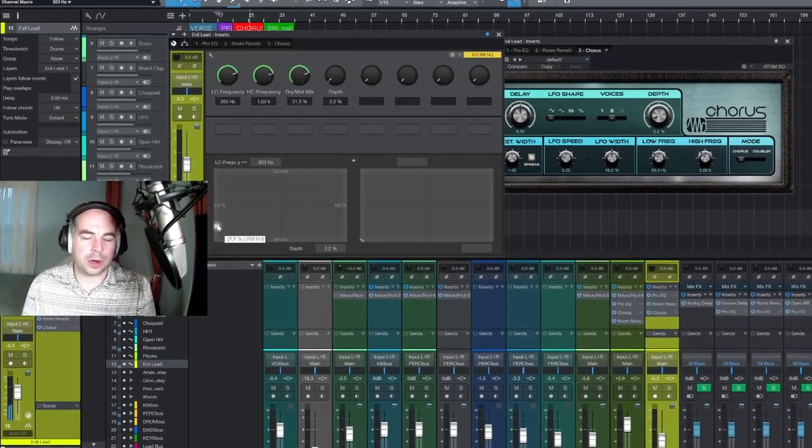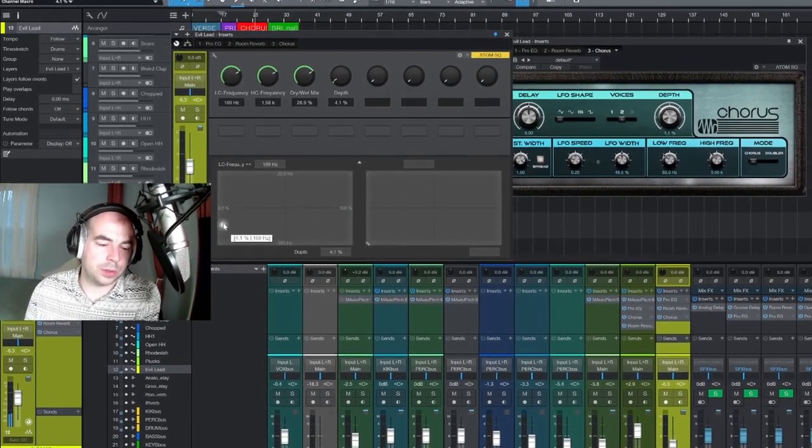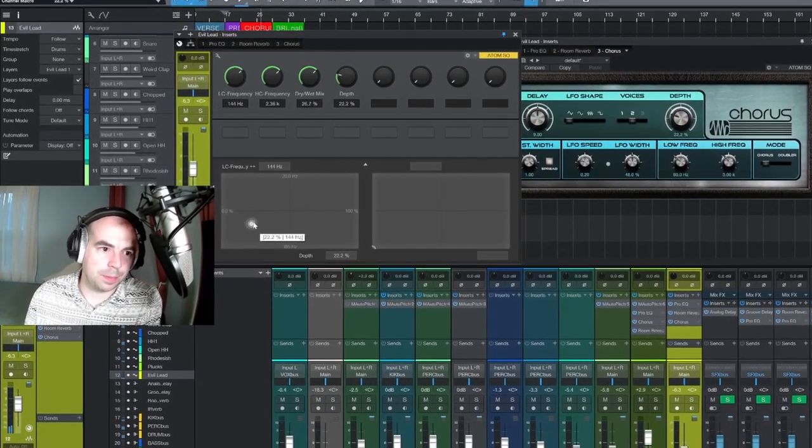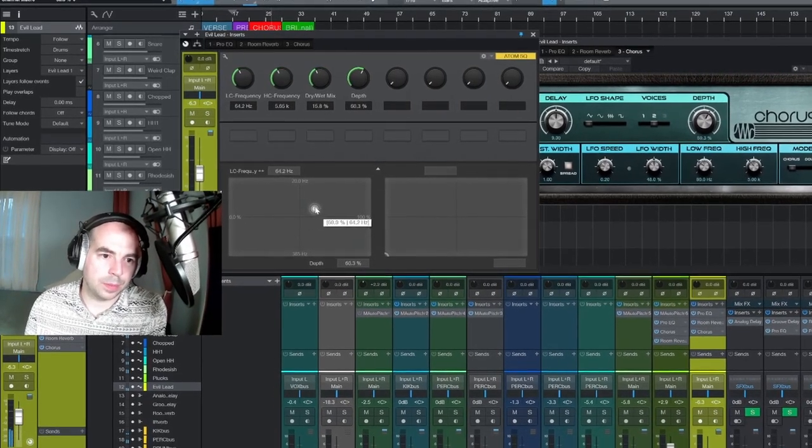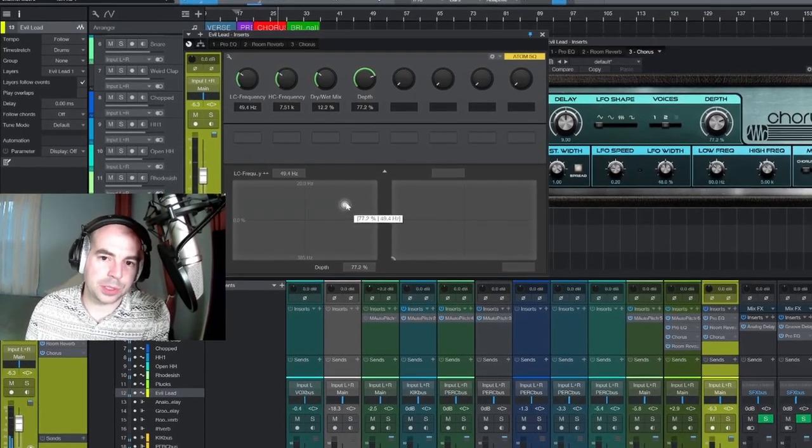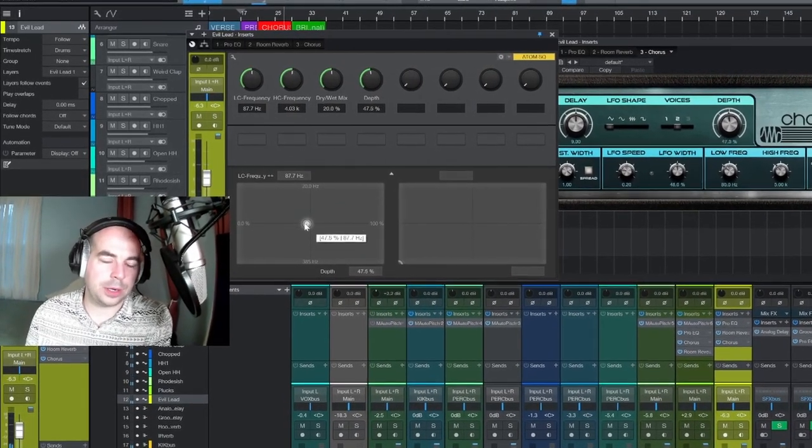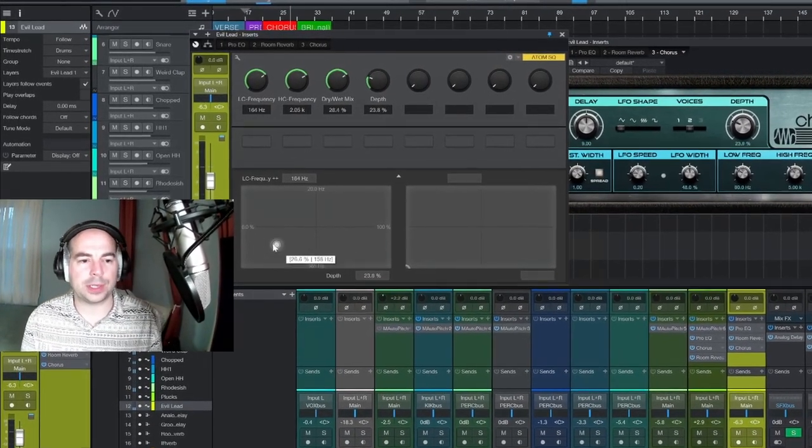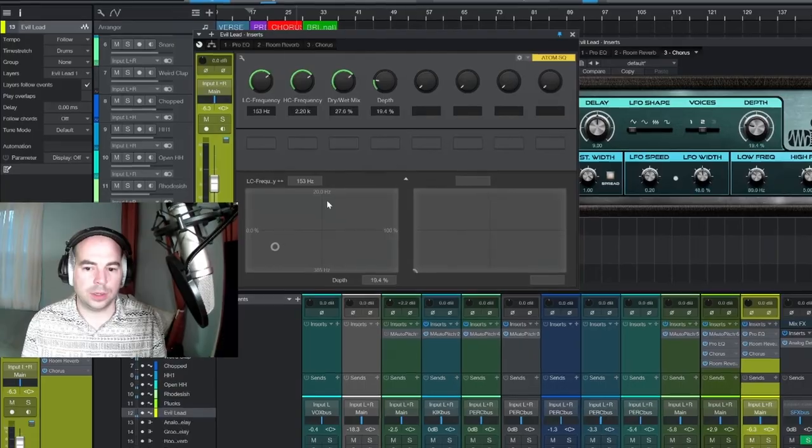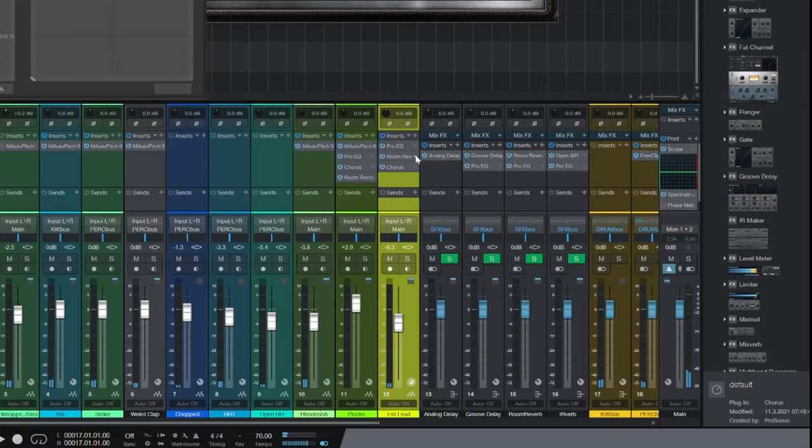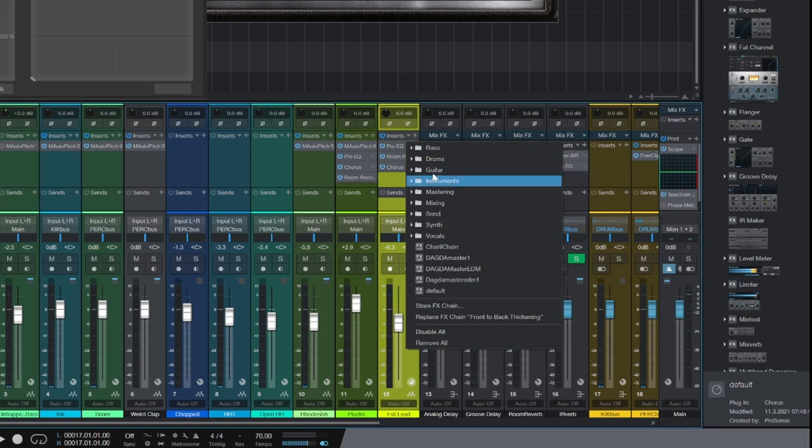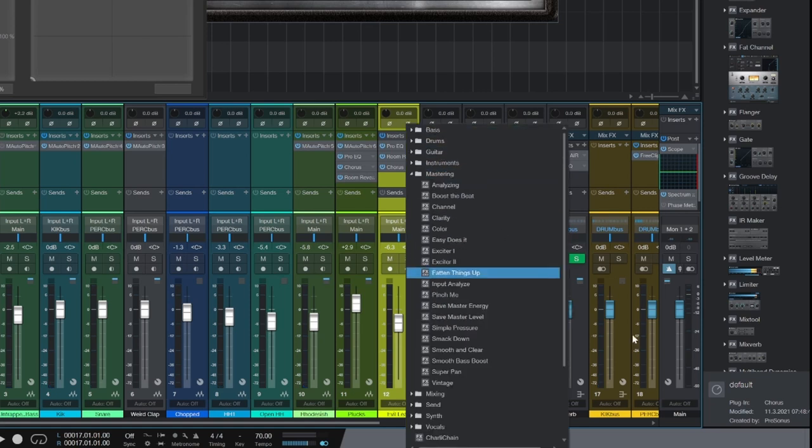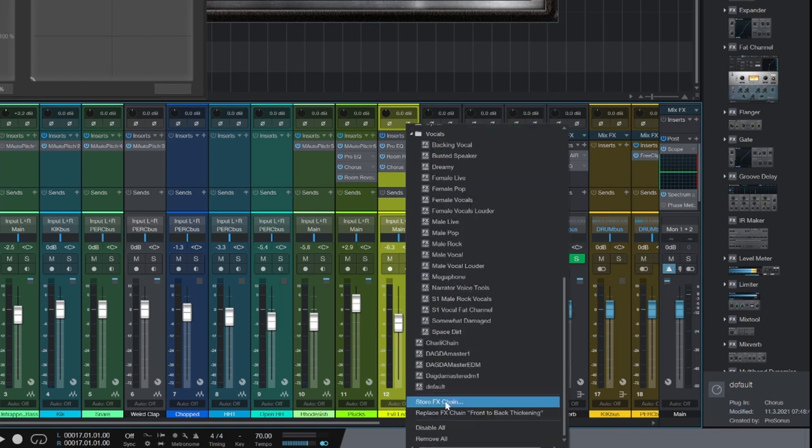You can automate this to change over time. This becomes super powerful, and you can save these presets so that you can come back to them later. Go over here to this caret at the top of the channel, scroll down, and click 'Store Effects Chain.' Save it as you want. I've already done this—I have 'front to back thickening.'